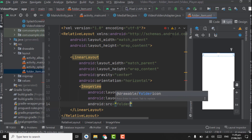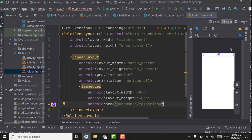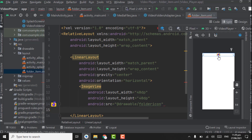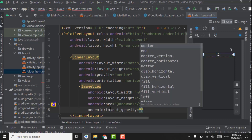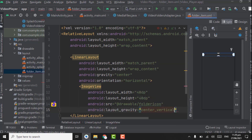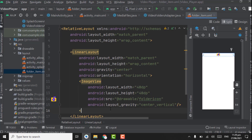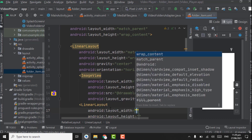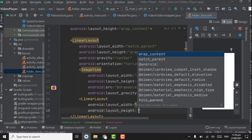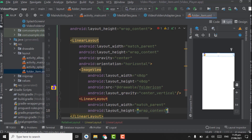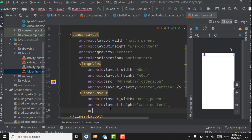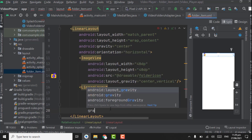Inside the LinearLayout, set gravity to center and orientation to horizontal. Create an ImageView with width and height of 40dp and set the source to the folder icon. Set gravity to center_vertical. Then create another LinearLayout with width match_parent, height wrap_content, and orientation vertical.